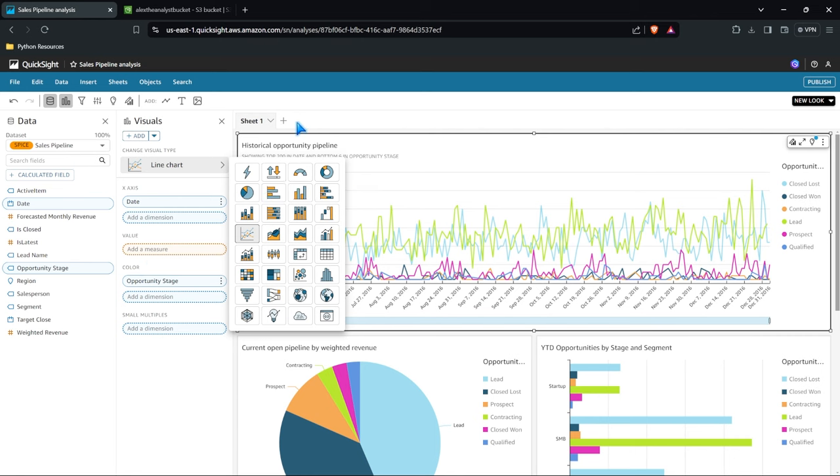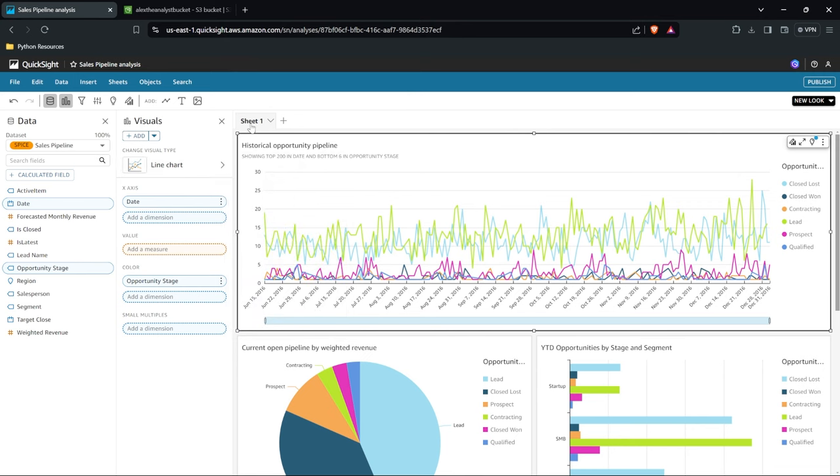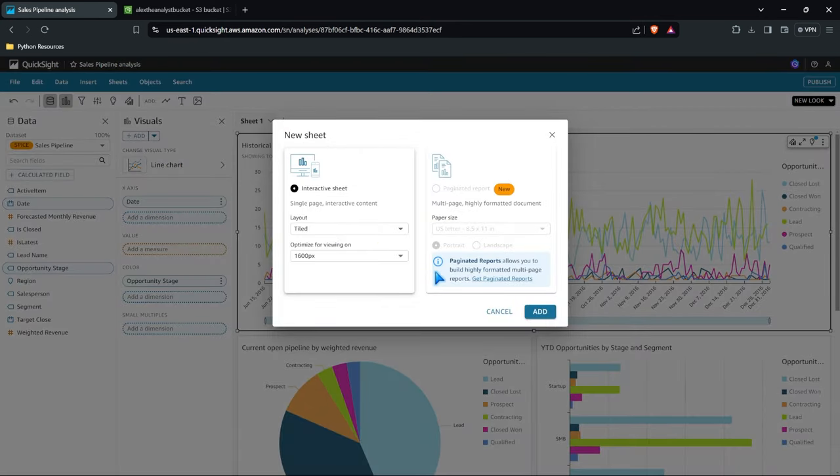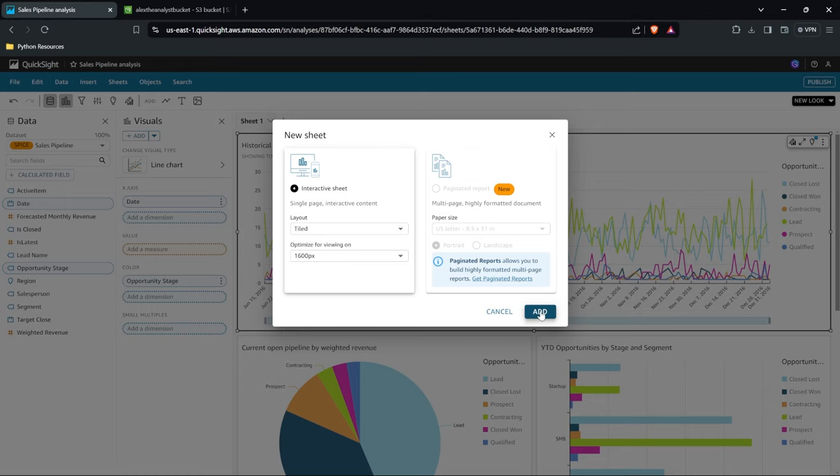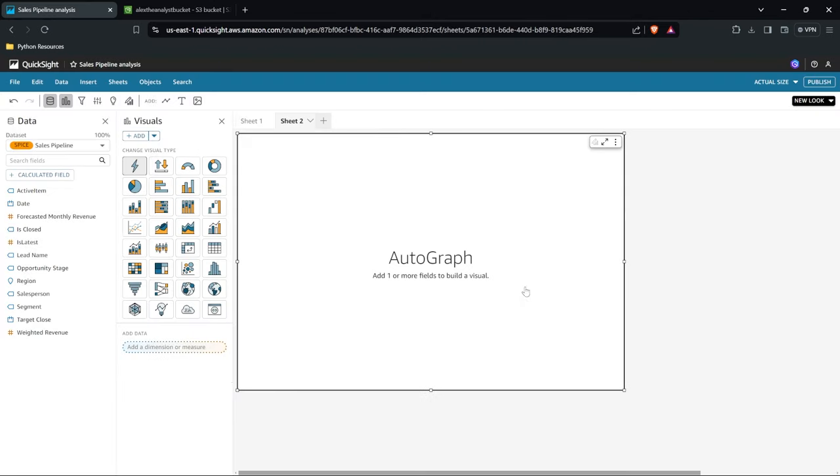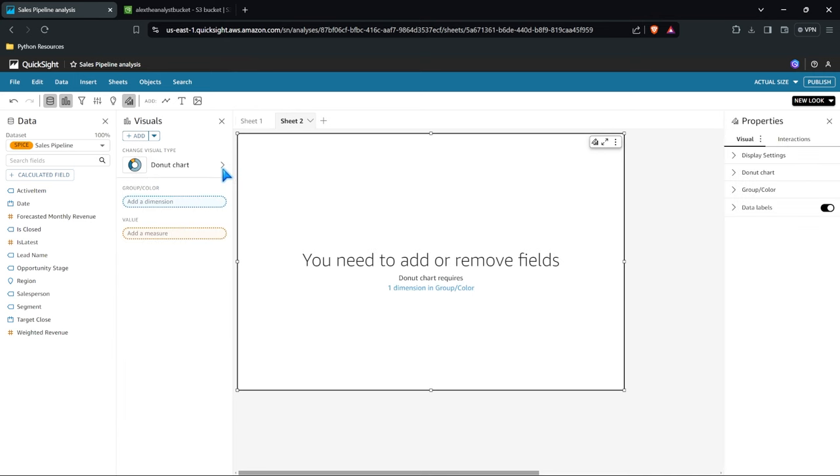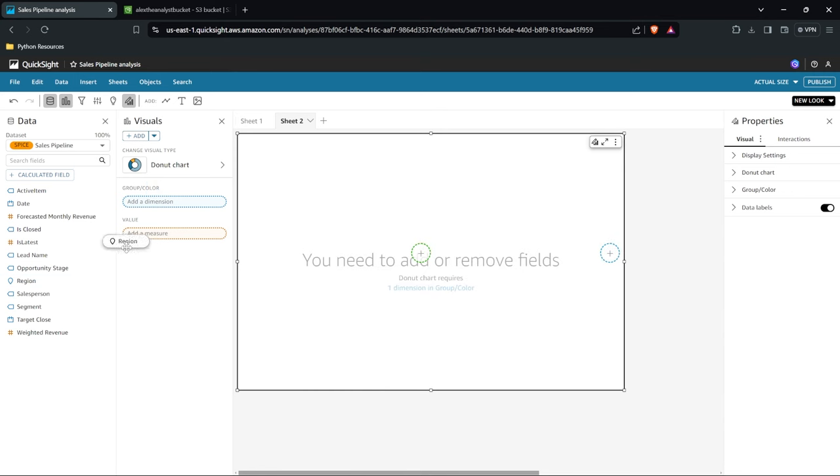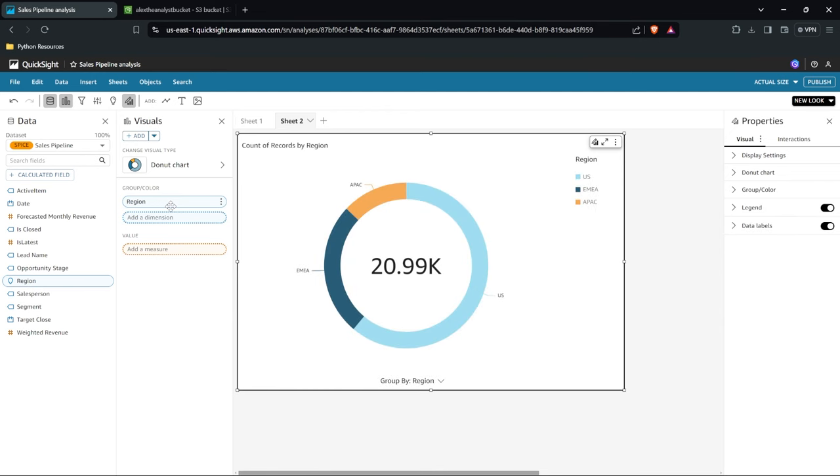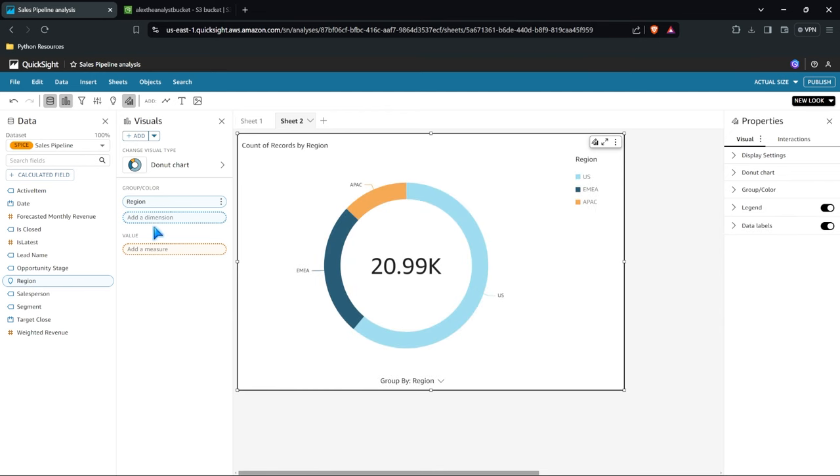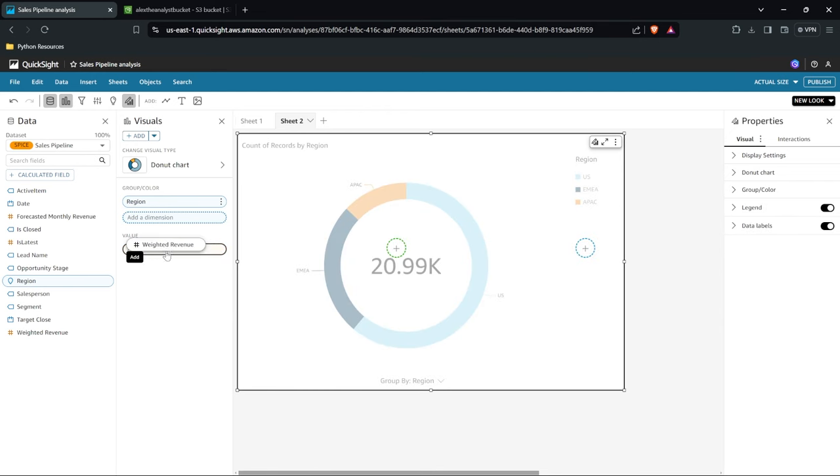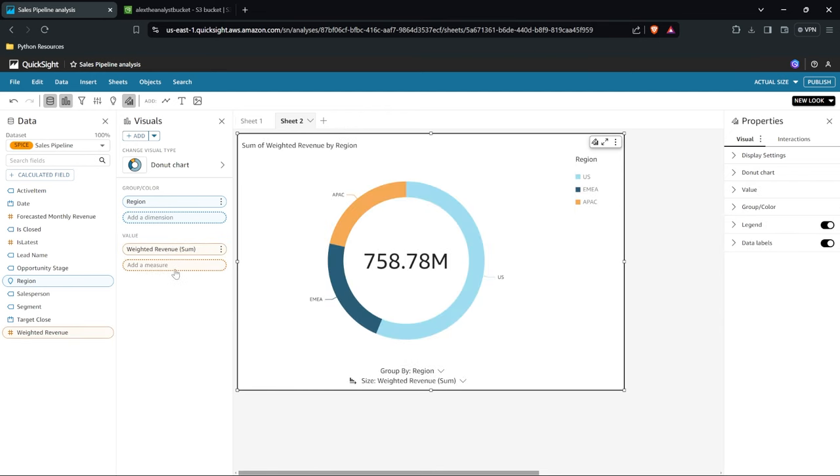Another thing you'll notice is we have different sheets up here. So within this analysis we can add new sheets. So we'll make this interactive. And now we have a blank sheet here that we can build our visualizations off of. Let's say we wanted some type of donut chart in here. We have our donut chart and it's going to prompt us to fill in what it actually needs. So we need a value. Then we need a group slash color. So let's say we want the region to be our group and color. And for the value we'll do the weighted revenue right here and we're going to do the sum. That should work.